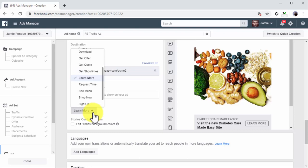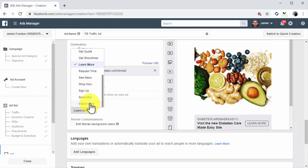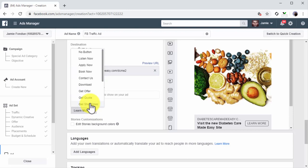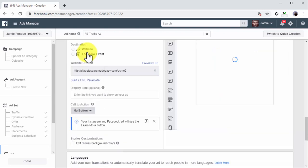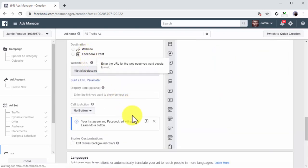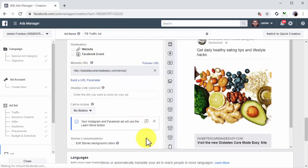Now click on the Call to Action menu button and select a call to action button to insert on your ad. There are several types of call to action buttons available that you can insert according to the offer or content in your destination URL. You can also select No Button if you don't want to add a call to action button to your ad.